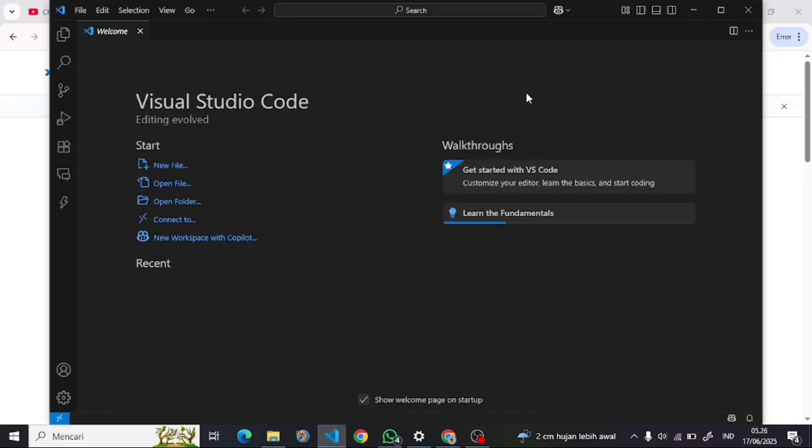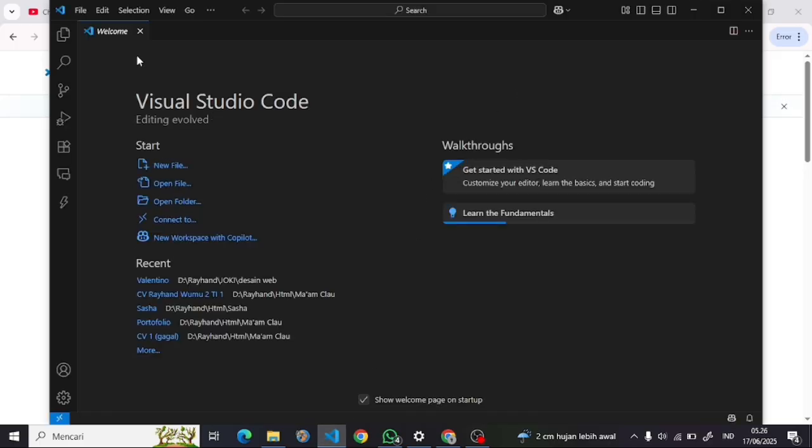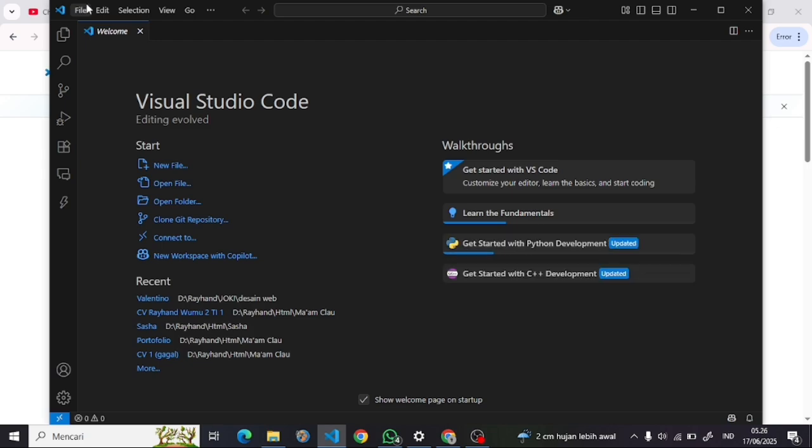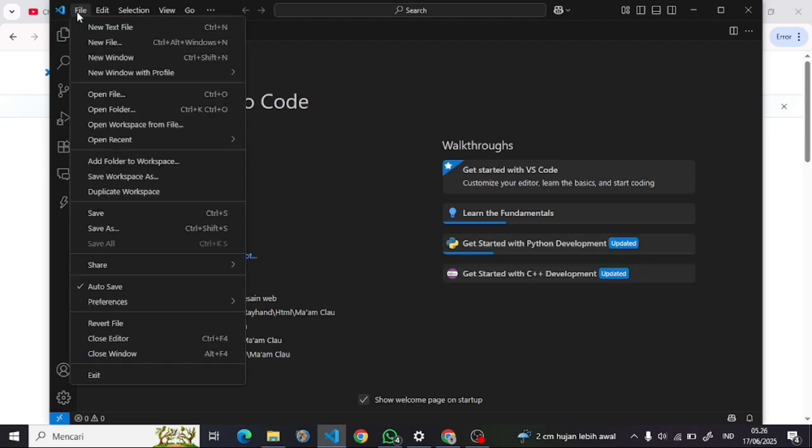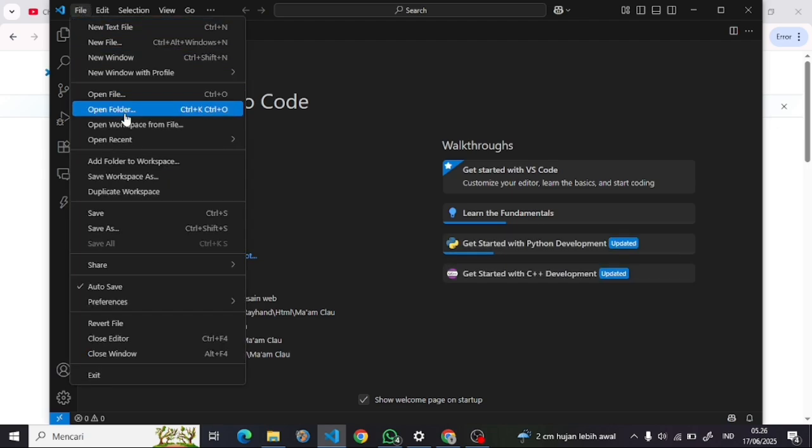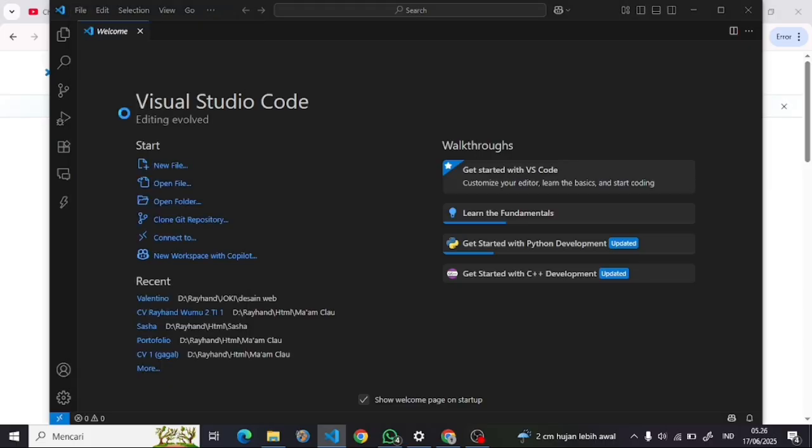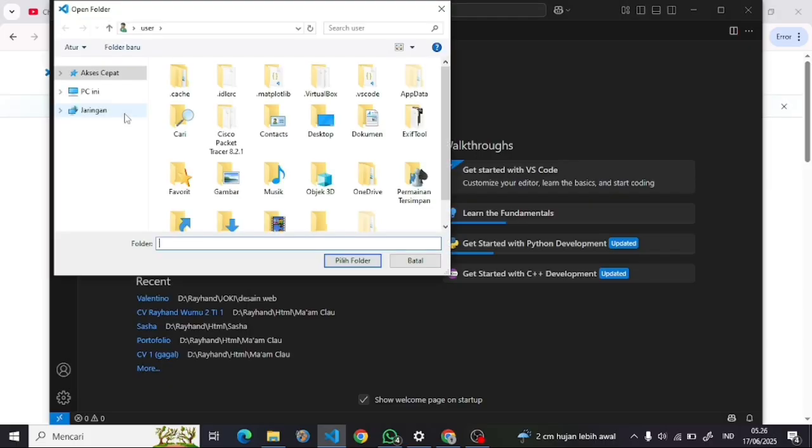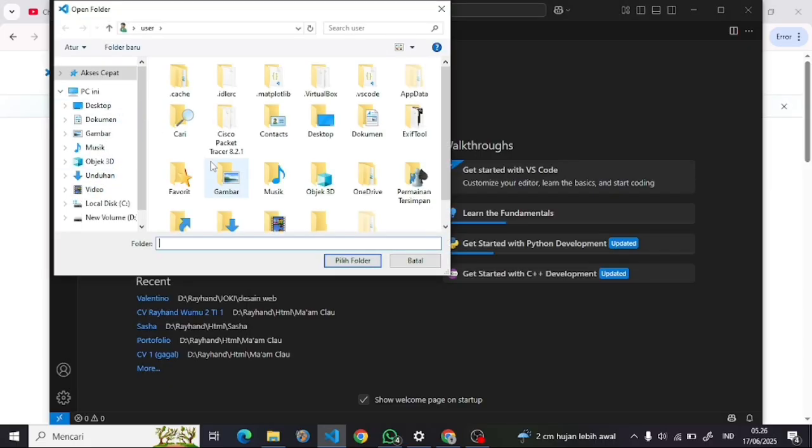Once installed, we open the application and the initial display looks like this. We need to create a folder to form the website. We are free to create the folder anywhere.